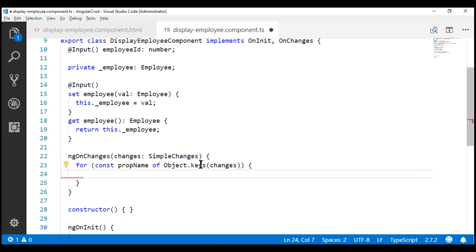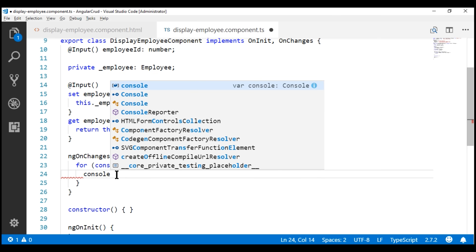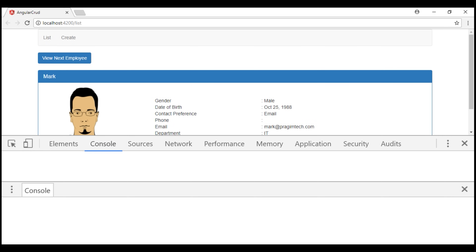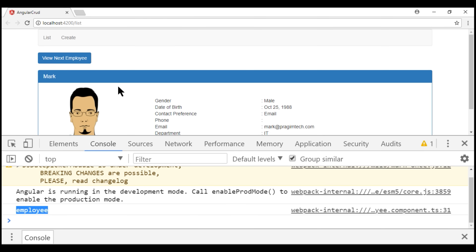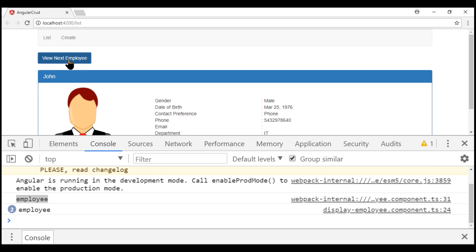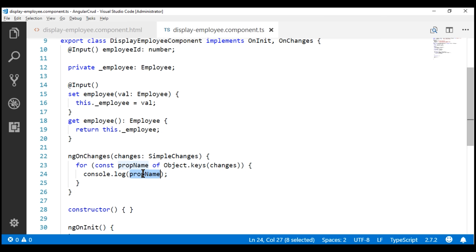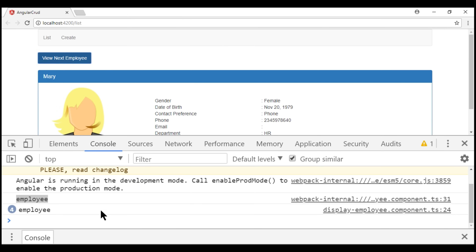We can loop over those keys using a for loop. The Object.keys() method returns the keys attached to this SimpleChanges object. Now let's log those keys to the browser console. Notice the key 'employee' is logged to the console, and every time we click this button, that same key is logged. When we click the button, the employee input property changes, ngOnChanges is called, and the property name is attached to the changes object as a key.